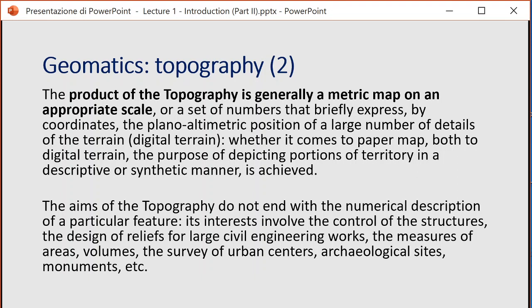The aims of topography are not only to produce reference maps but also to control movements in a multi-temporal way — measuring over different time spans to control the stability of structures, the design of reliefs for large civil engineering works, the measurement of areas, the survey of urban centers, archaeological sites, monuments, and so on.